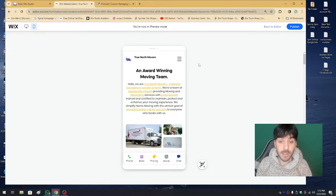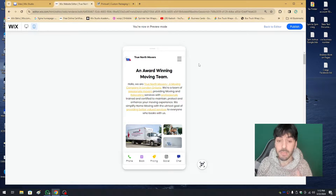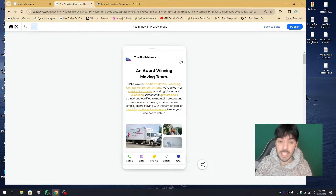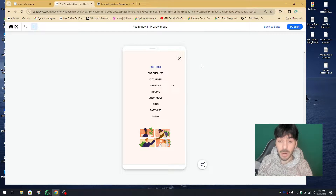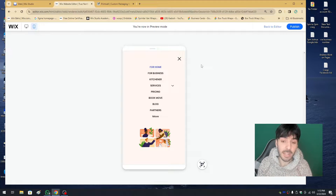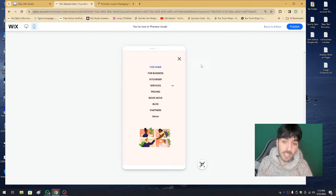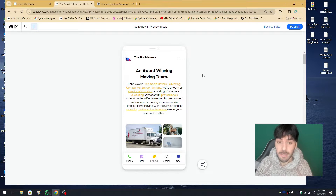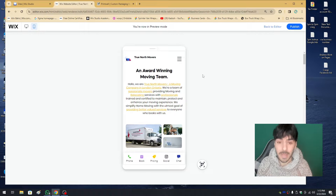So without further delay let's get started, and remember if you are wanting me to personally work on your project you can reach out to me via the Wix.com marketplace. I am available for hire, so if you'd like me to work on your project one-on-one definitely consider reaching out. Let's go ahead and get started on building our very own Wix mega menu for our mobile device.